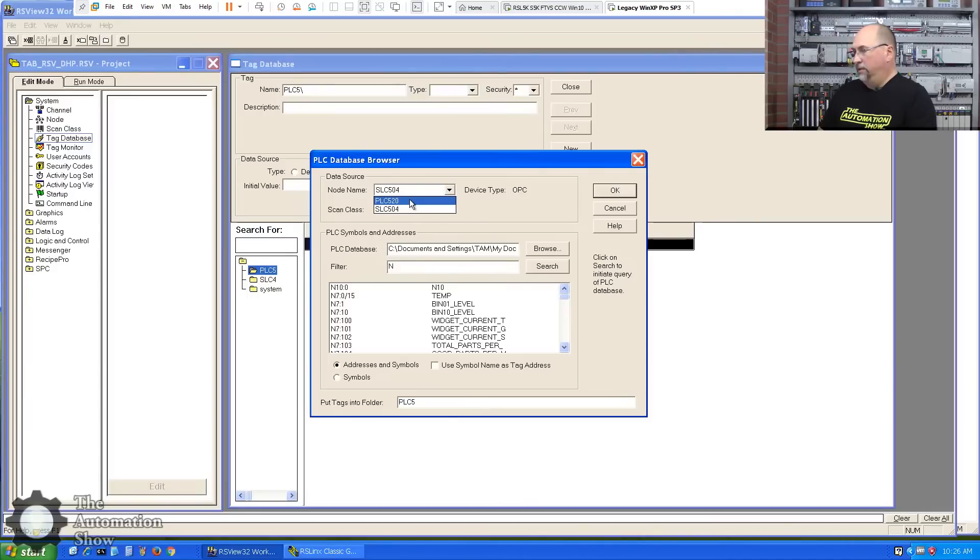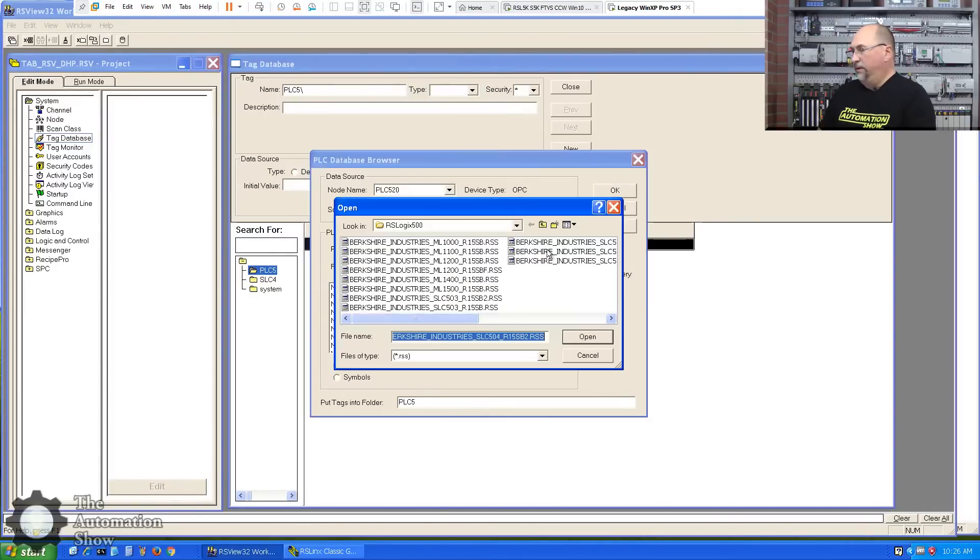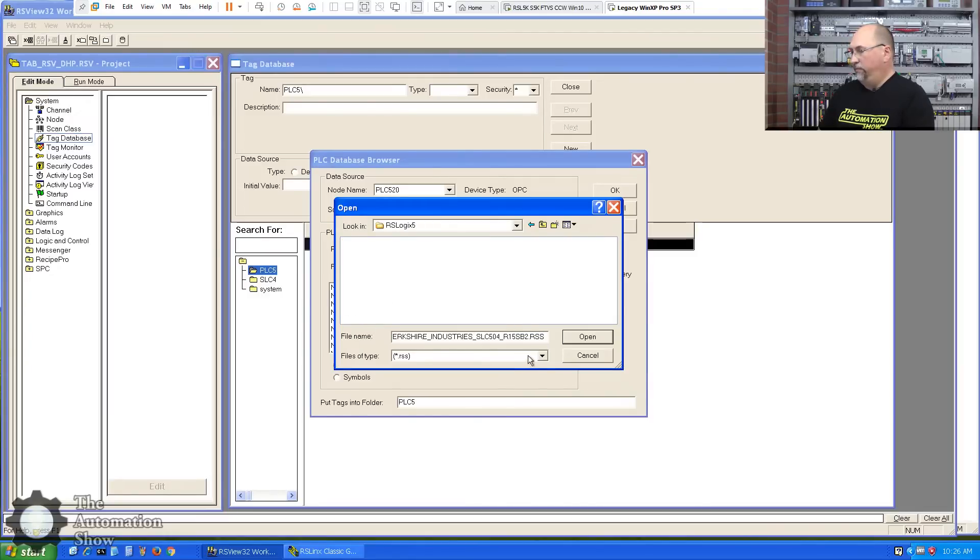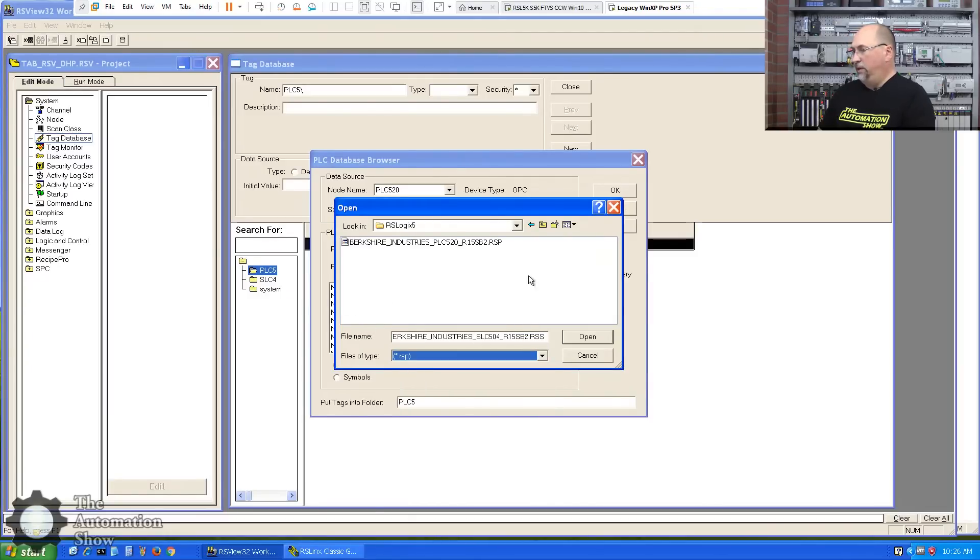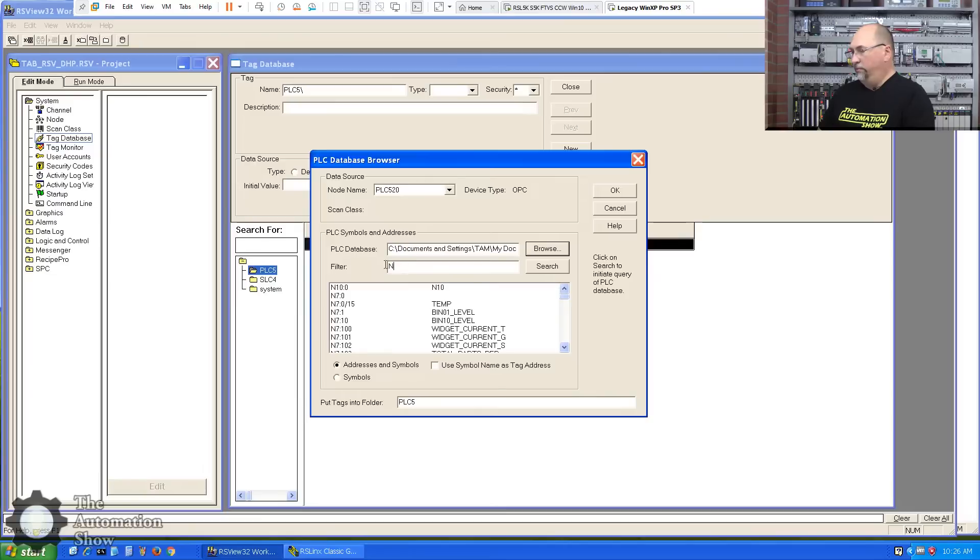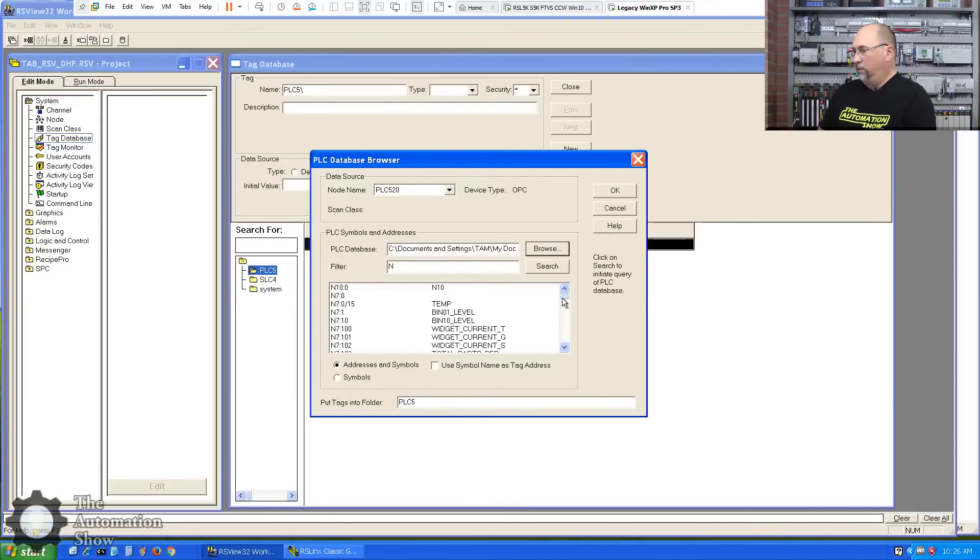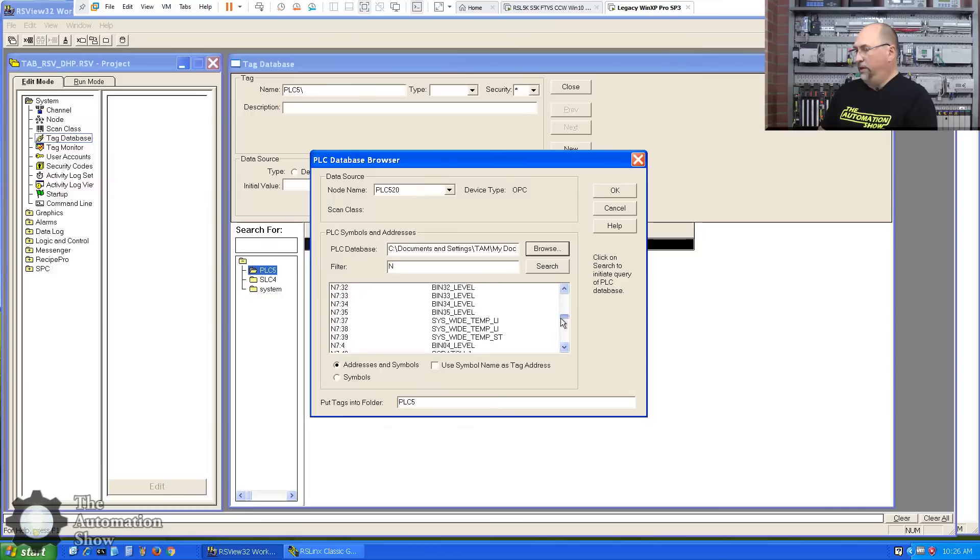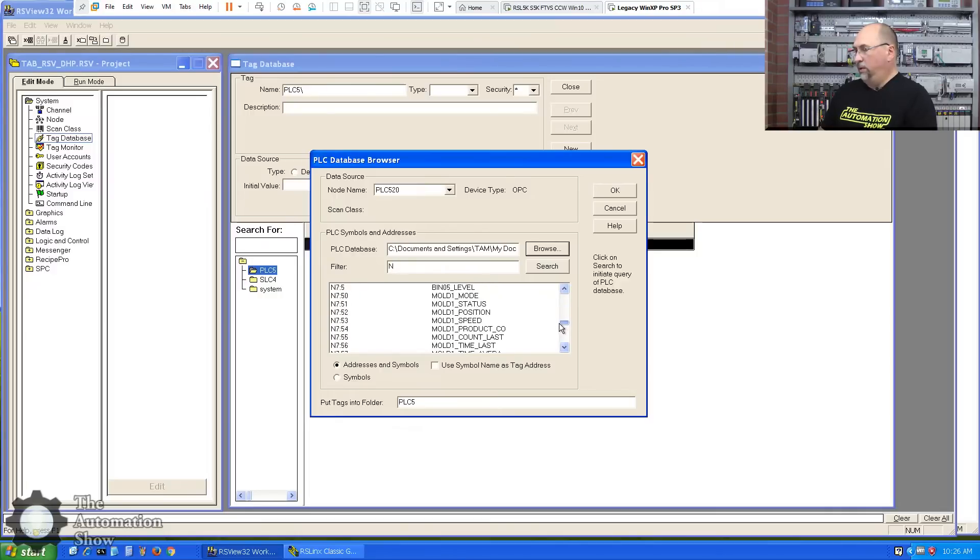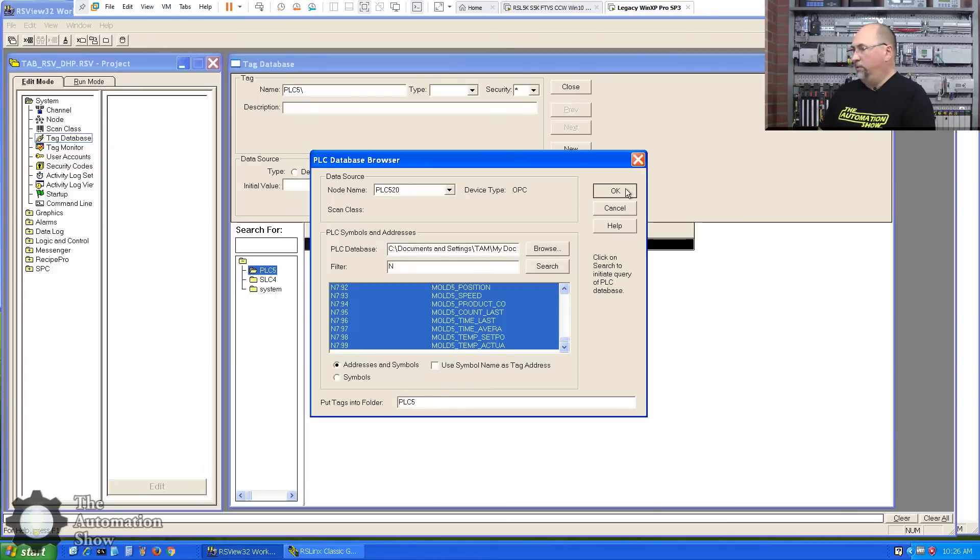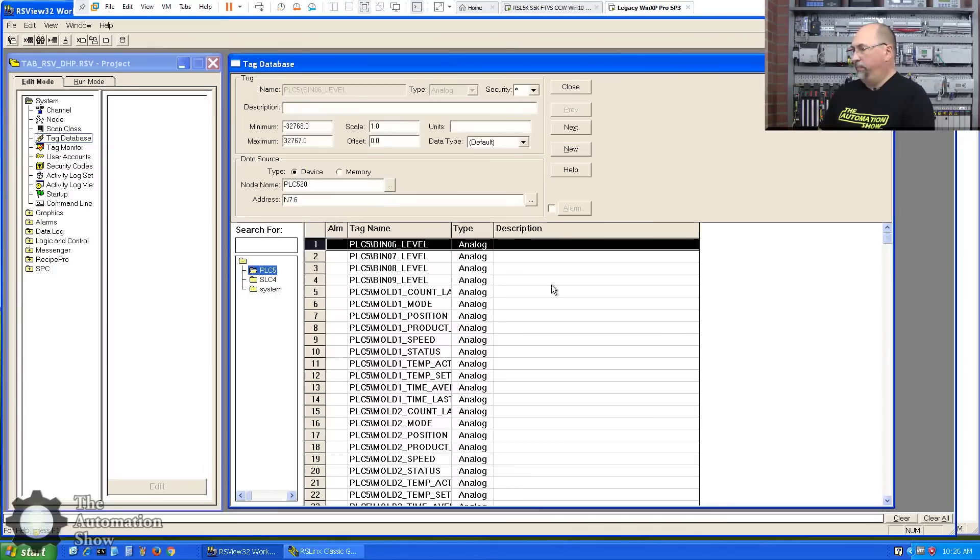And now I'm going to import the tags from my RSLogix files. So let me select the database browser. And let's see, the node is PLC520. The program is under, let's see, RSLogix 5. Change the type to RSP. There it is. I want to filter by integers. And I want N750 through 99. Those are my molding tags. Okay, everything looks good. Okay, let's go ahead and bring those in. Excellent.